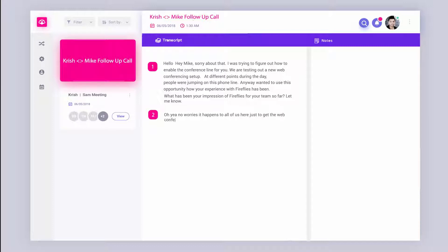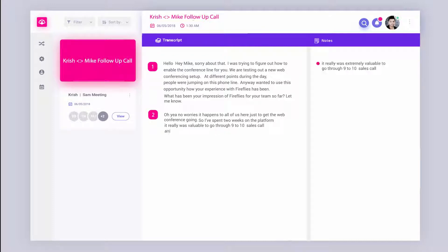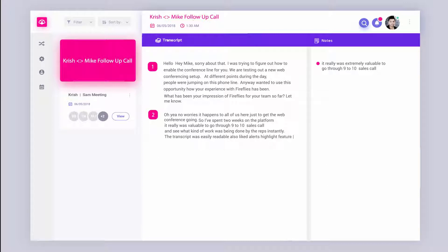So far I spent two weeks on the platform and it was really valuable to go through nine to ten sales calls and just see what kind of work was being done by the reps instantly. The transcript was easily readable and I also really like the alerts highlight feature so that I can skim through an entire meeting in just like five minutes.